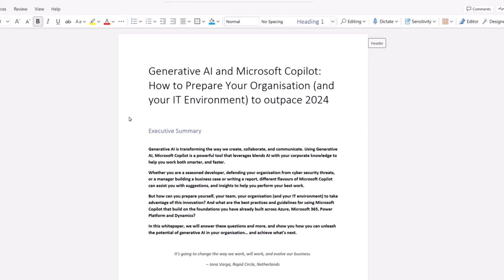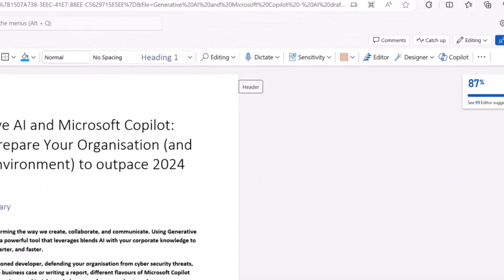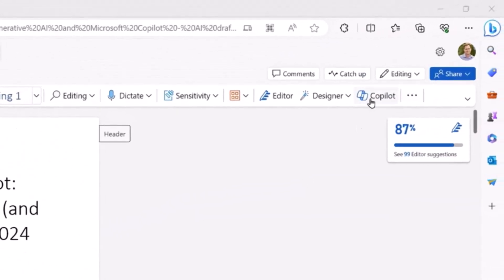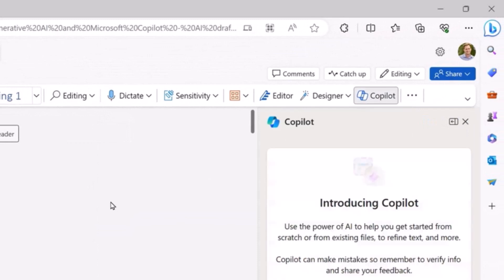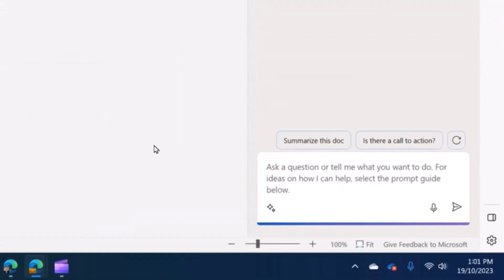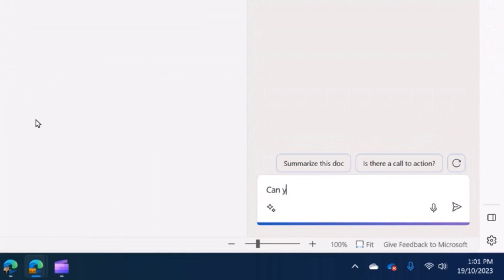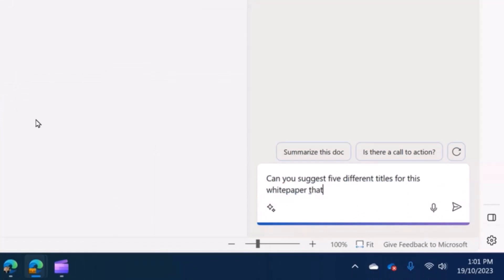It's a pretty okay headline but it's not really going to grab anyone's attention, so I want to use Copilot to help us craft a better title for the white paper. I'm in Word here — I'm going to click on the Copilot button on the side to bring in the Copilot panel, and then I'll prompt it: 'Can you suggest engaging titles for this white paper that will encourage people to read it?'